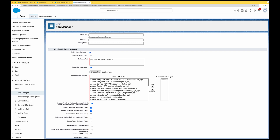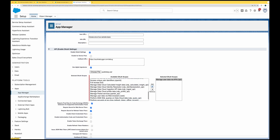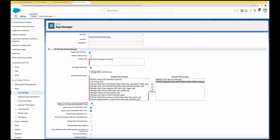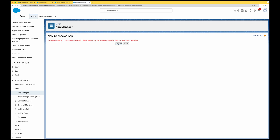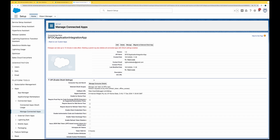In the OAuth scopes, add 'Manage user data via APIs' and 'Perform requests at any time' (refresh token / offline access). Click Save, then Continue — it takes about 10 minutes for the app to get ready. Once ready, click on 'Manage Consumer Details' and copy the consumer key and secret.